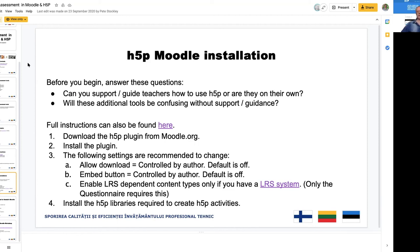Download the H5P plugin from moodle.org and install it. The following settings are recommended to change: first, allow download — set it to controlled by author, as the default is off so students don't automatically download the tools. Second, the embed button — controlled by author, default is off. Third, enable LRS-dependent content types only if you have an LRS system. Finally, install the H5P libraries required to create H5P activities.